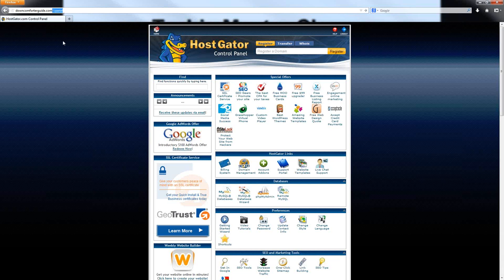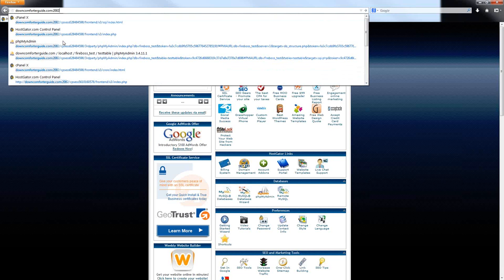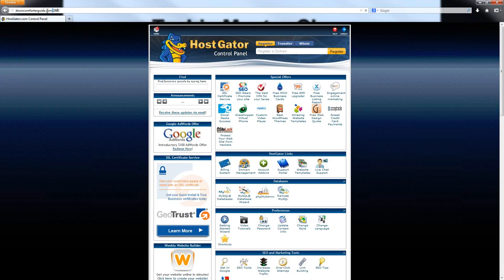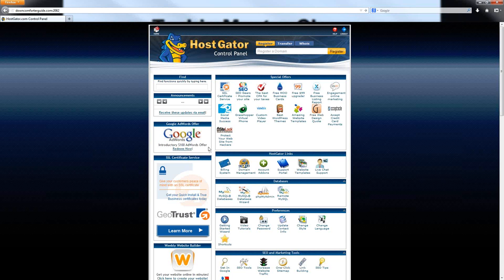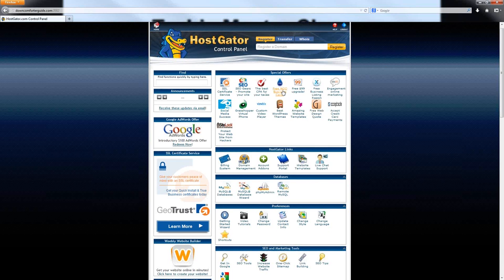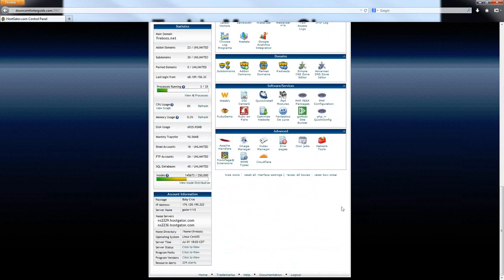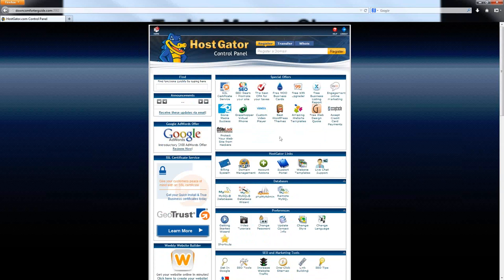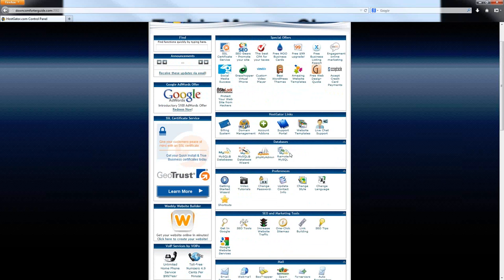If for any reason the cPanel does not actually forward you to where you want to go, you can also use port 2082. Just type in a colon after your domain name and then the port number, and this will also take you to your control panel. Once you log into your control panel, as you can see there are a lot of different icons and things that you can do here. I'm not going to be discussing all of them, but I am going to go through and discuss some of the most important ones.